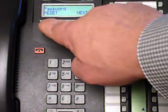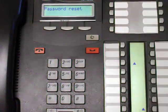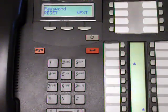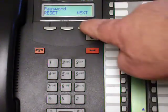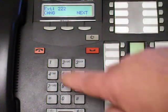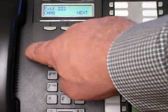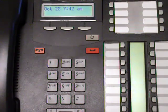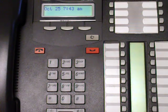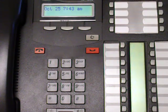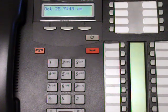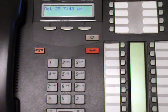Press reset and that is done. You can hit next if you want, or just hit release to get out. From this point you have to go back to the set. You dial feature 981. It asks for a password — you press in four zeros. That's the default password.